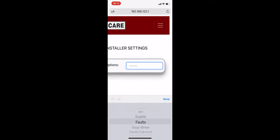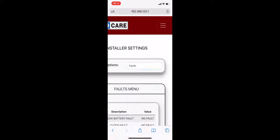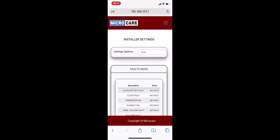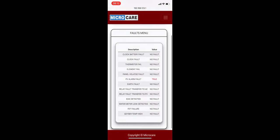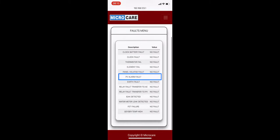If a fault arises, the installer will be able to view exactly which fault has occurred. In our case, the PV alarm fault has gone off. Please contact MicroCare Technical Support if any of these faults arise in your Giza controller.